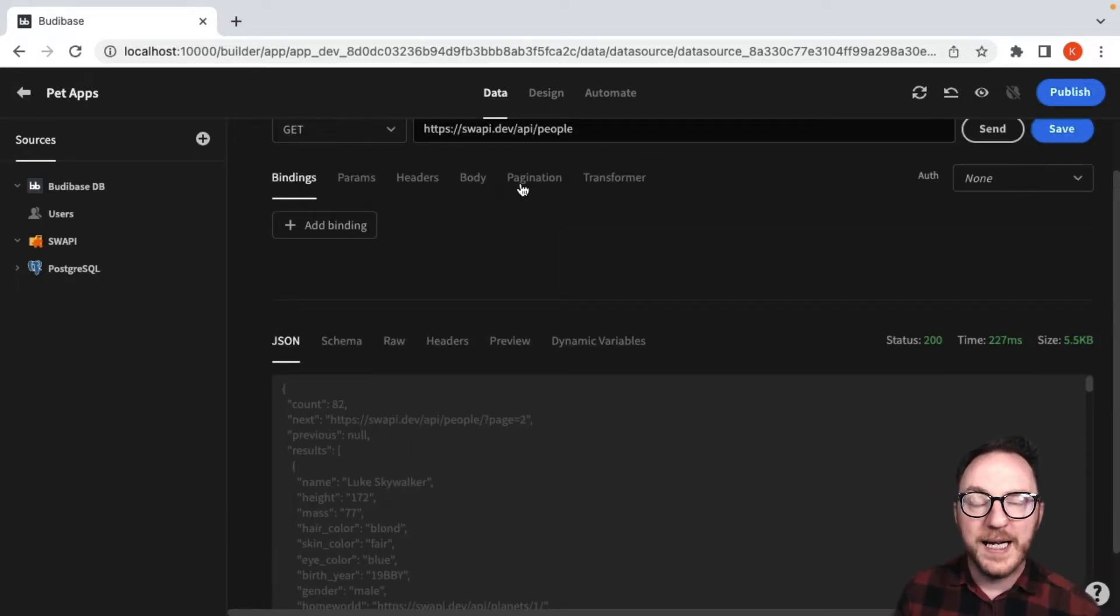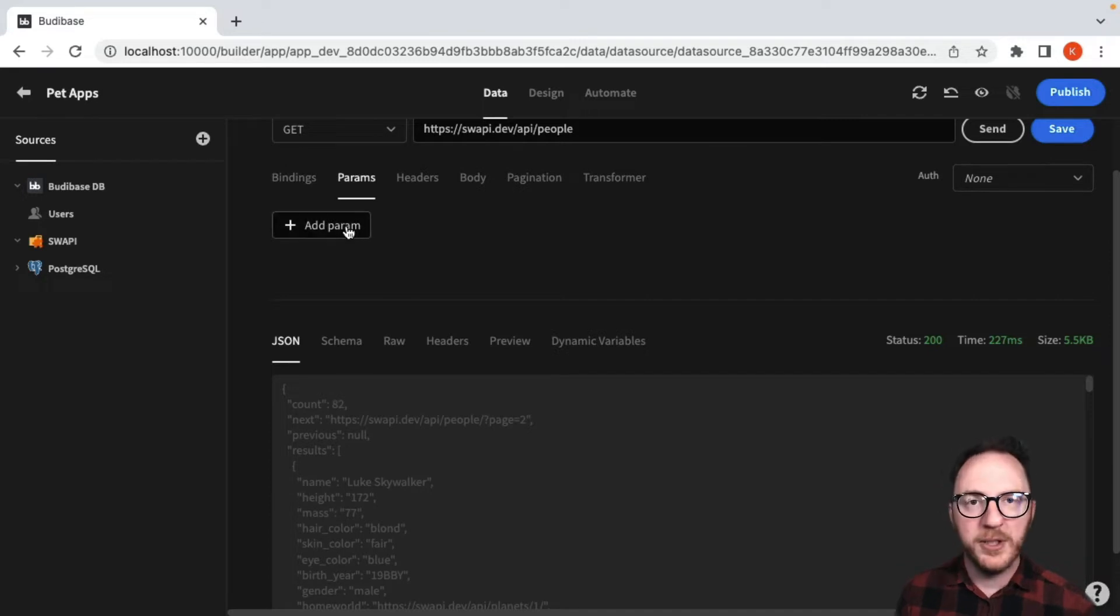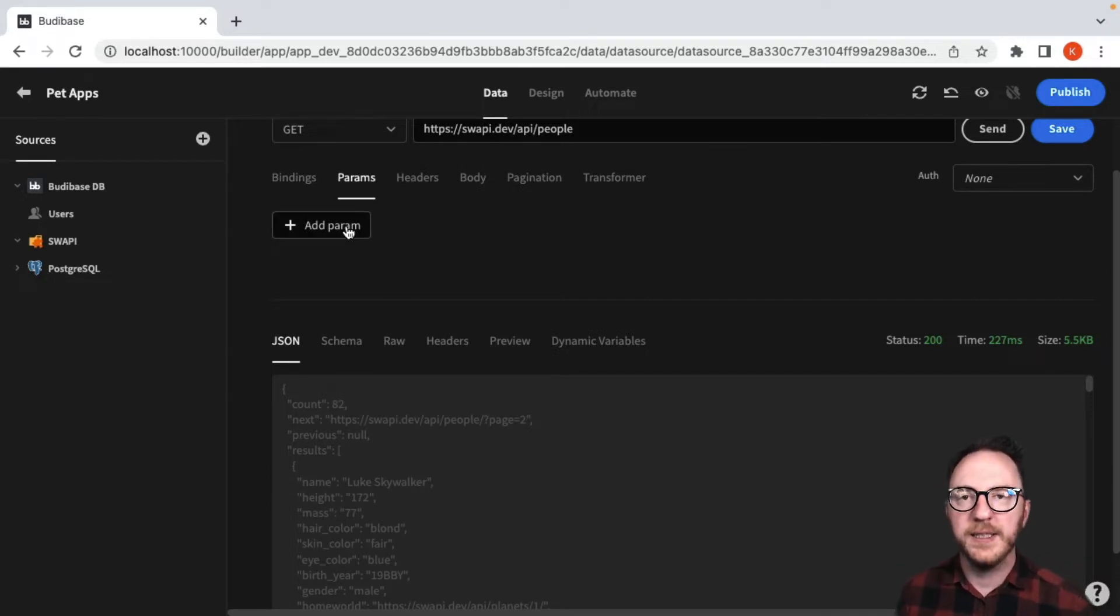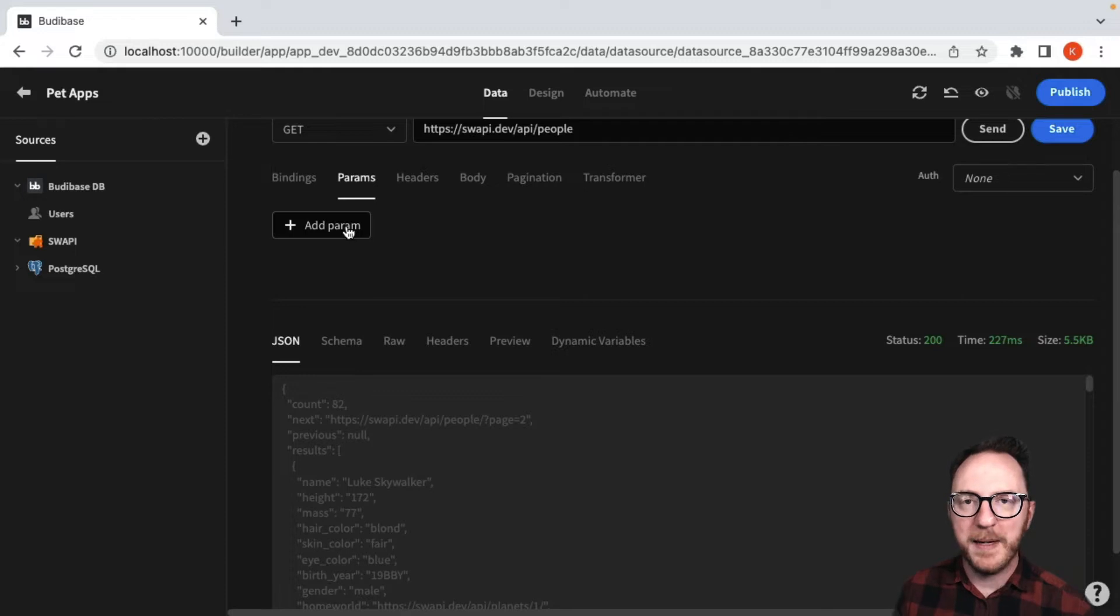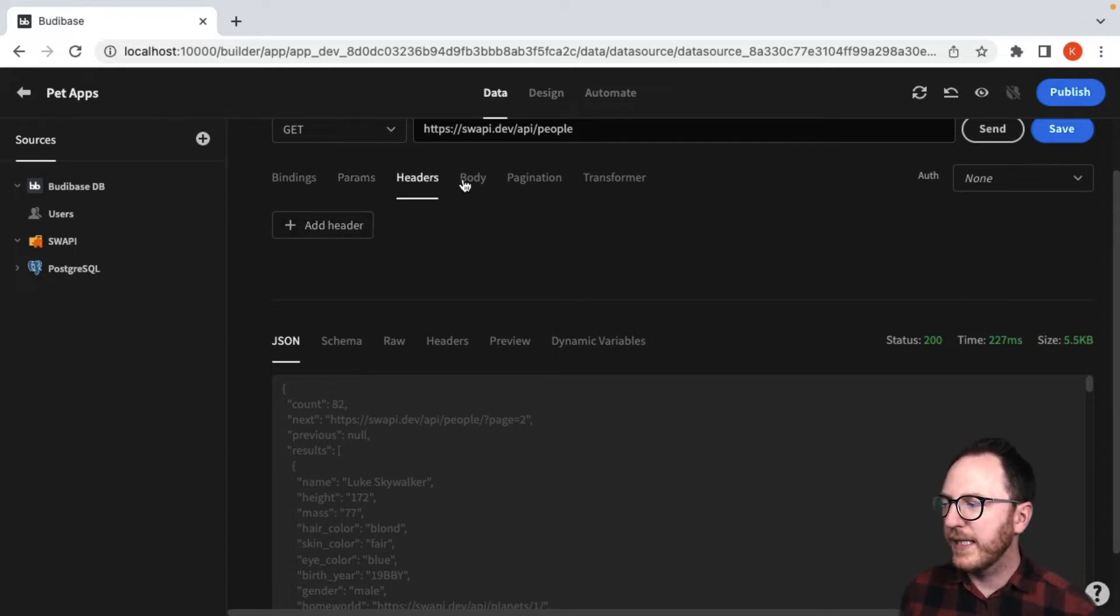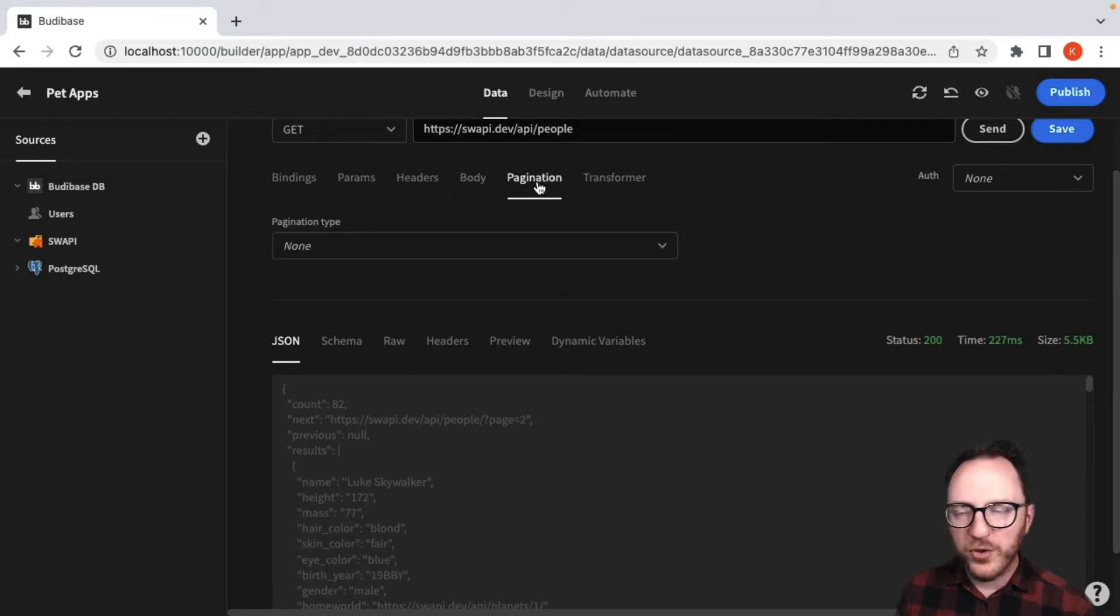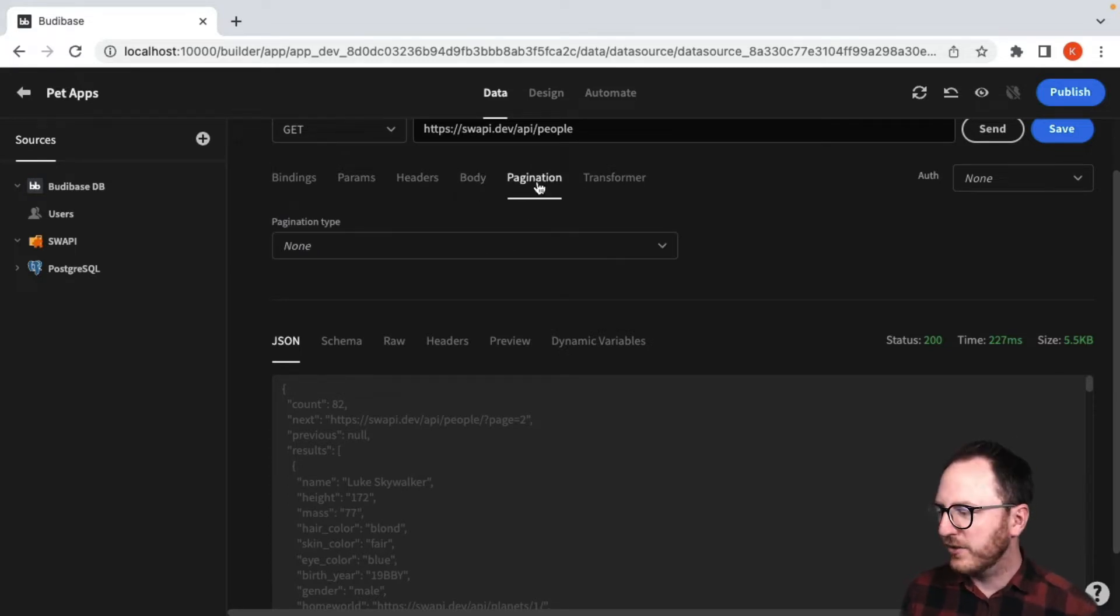There are lots of ways that I can configure this. I can add any parameters that I might need for authentication, authorization, or any other configuration I might need to pass. Equally I can add headers and send a body.